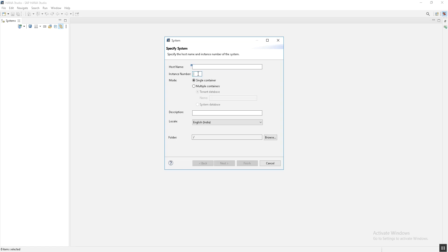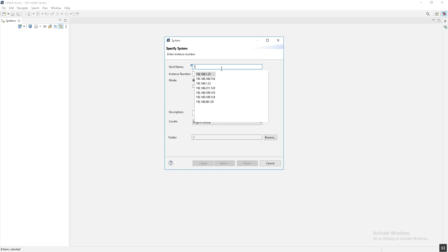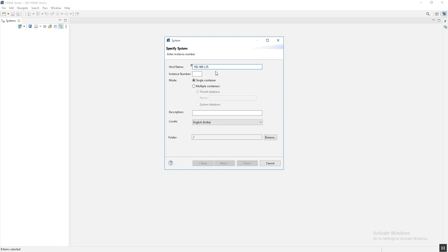The second option is the instance number. Here you have to provide the instance number of the system; this information you will get from the HANA database admin. I will use the IP address of the host where the HANA database is installed. The instance number in my case is 00. Now the third option is the mode: single container and multi-container.